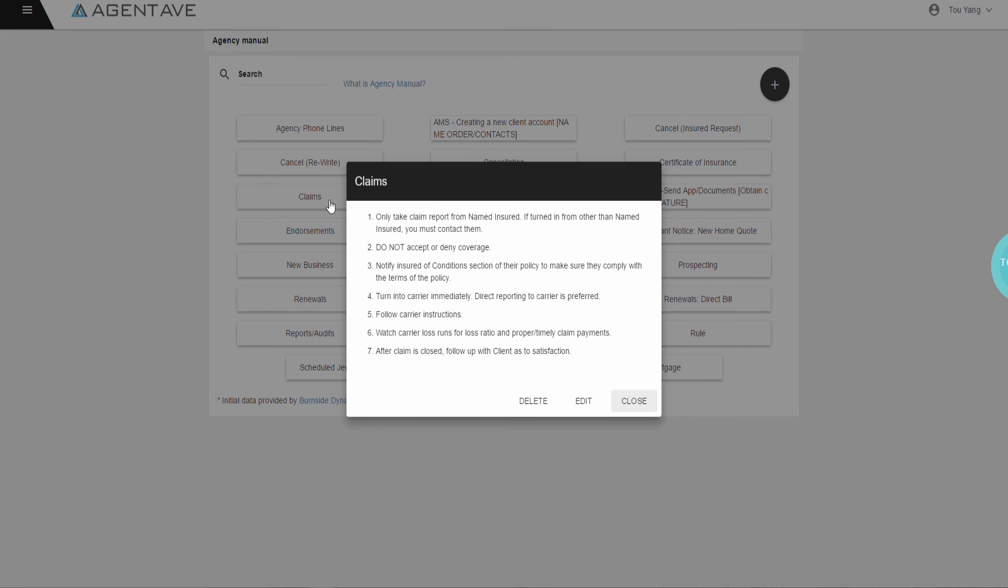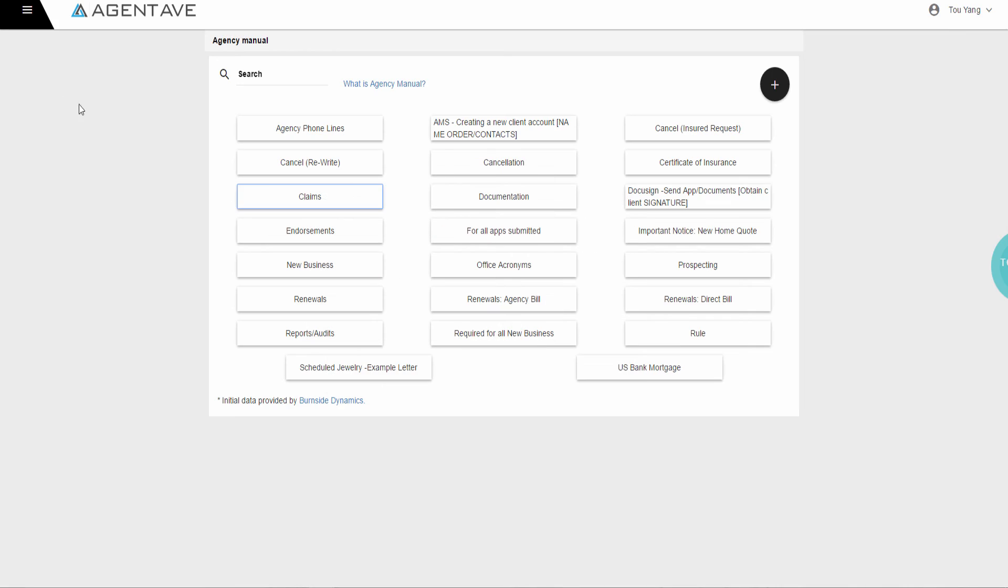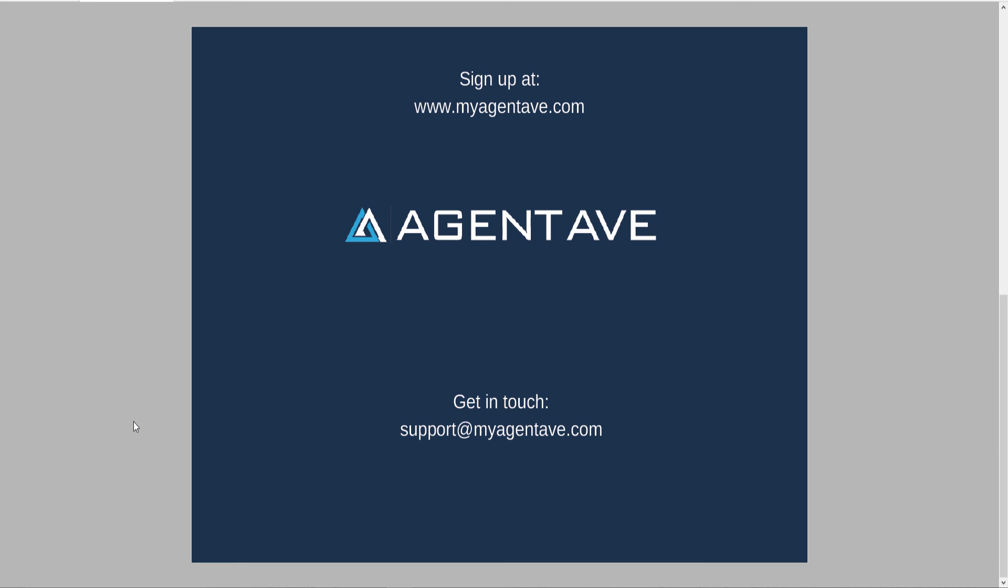To conclude, stop being frustrated having to manage all carrier data and be empowered using AgentAve. Simplify daily tasks and make workflow efficient. Make tedious activities that take up so much time easier to complete. Go from paper to paperless, one central platform, and share all carrier data with all staff. Save time and increase revenue using AgentAve.